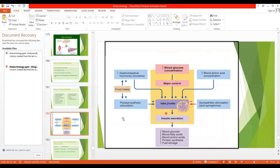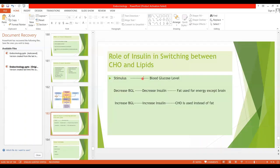This is a university question: what is the role of insulin in switching between carbohydrates and lipids? This is an important topic — the major signal that controls the switching is the blood glucose level.